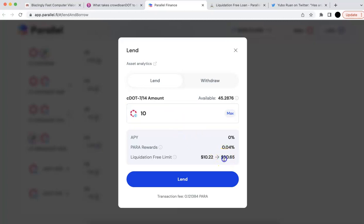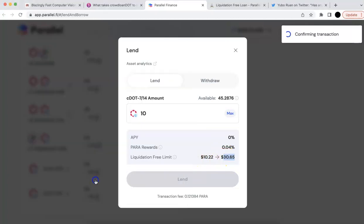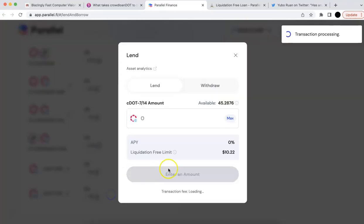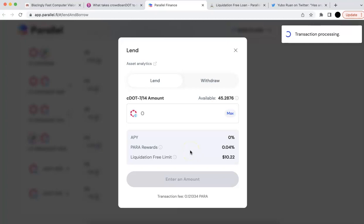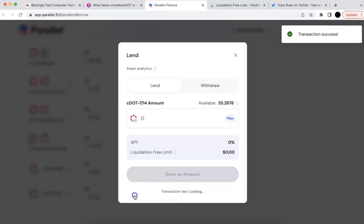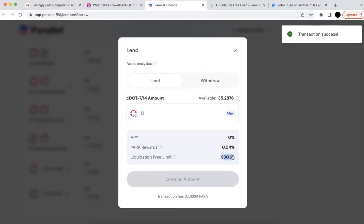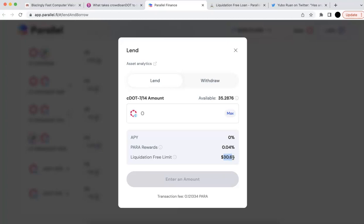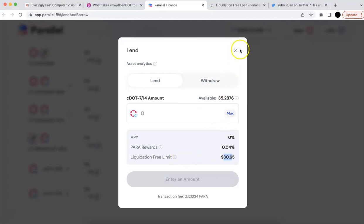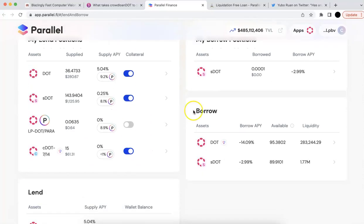You can use this limit to borrow the DOT. If I lend that, I'm going to have $30. This dollar amount is calculated by the current value of your C-DOT, so that value could change if C-DOT is more expensive tomorrow. But it doesn't matter because you are going to use it as collateral anyway. So if your liquidation-free limit is $30, the amount of C-DOT you put in is actually around $60. Now you can use this limit to borrow the DOT.